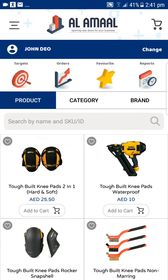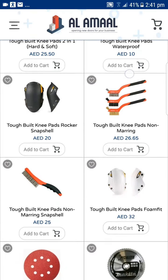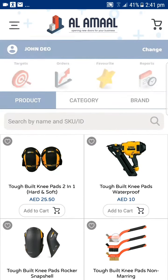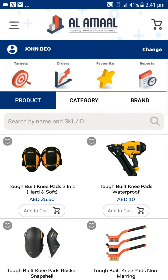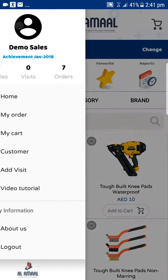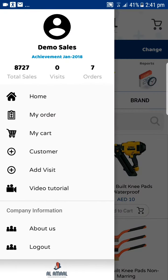Once you login, you will see the dashboard. The complete list of products is listed below, and on top the user can see his total sales, the visits he has made, an order he has taken. He can also add customers and visitors from this menu.